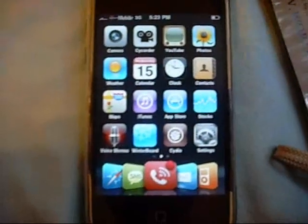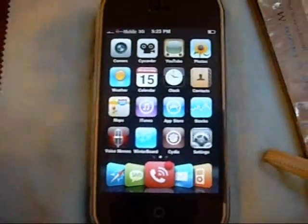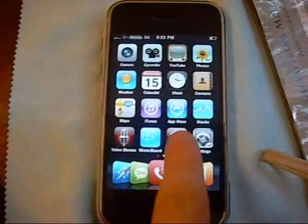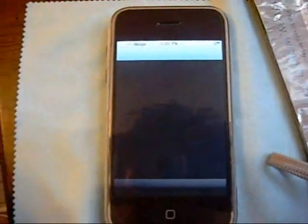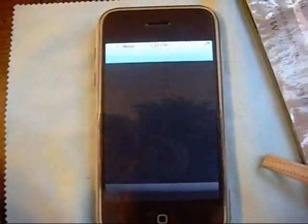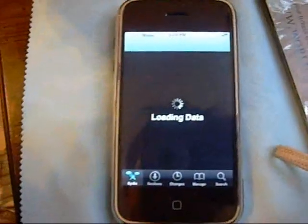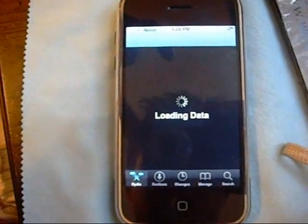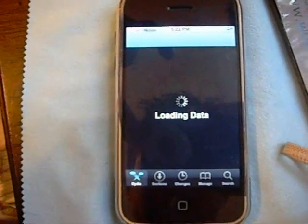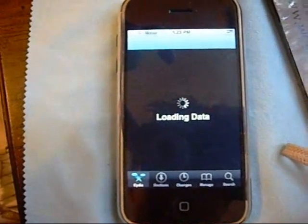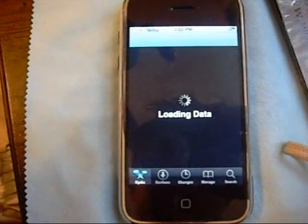So the first thing you guys are going to have to do — very basic, very common sense — go to Cydia and just let Cydia load. It takes a while. I'm pretty sure most of you guys know this.